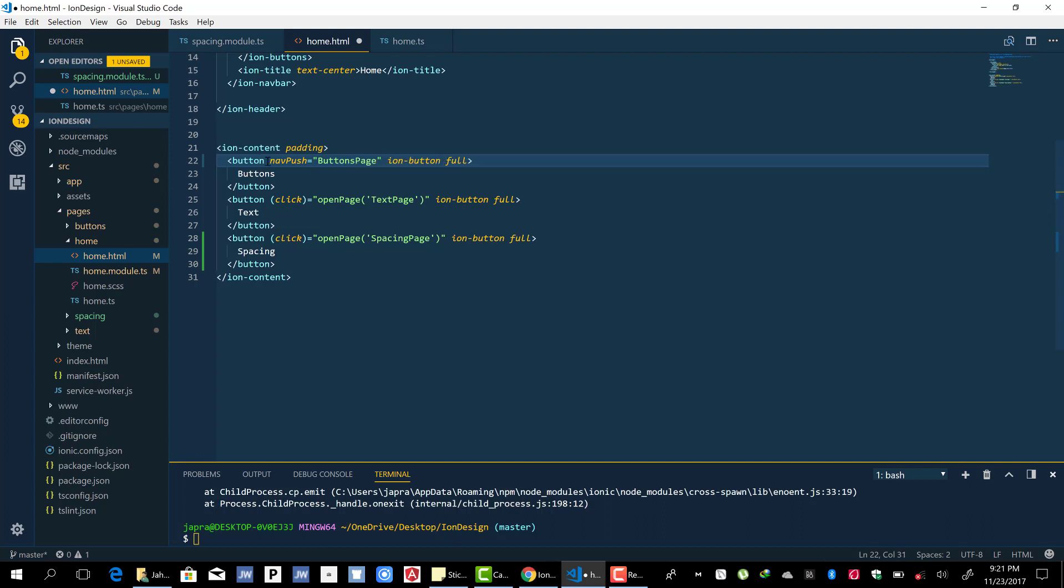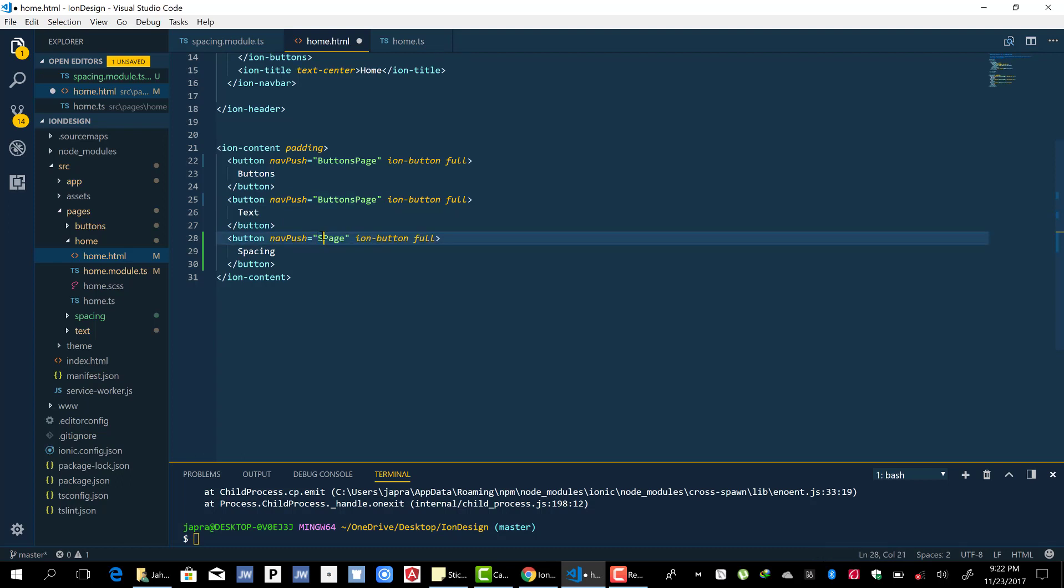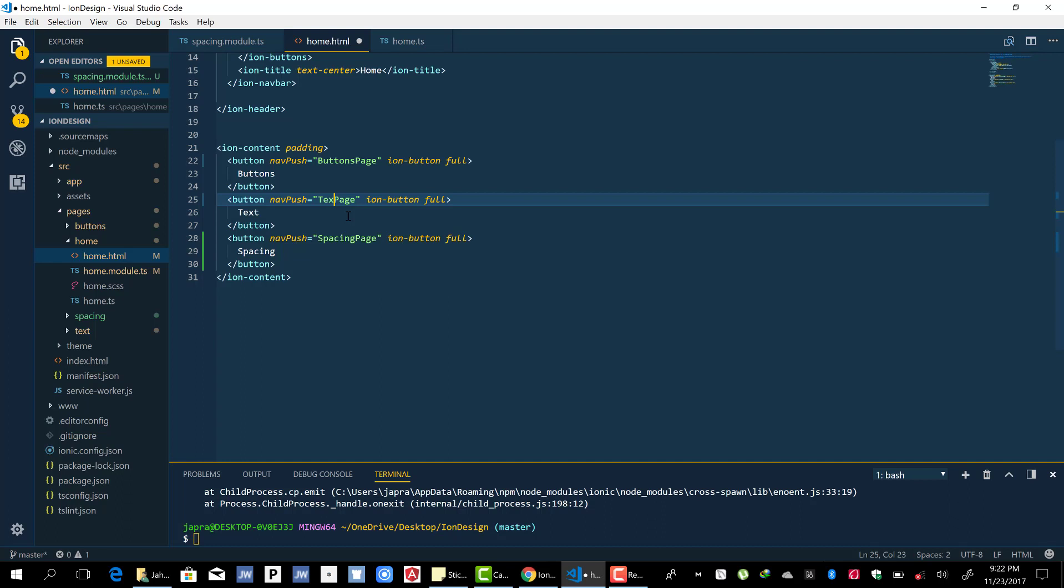That is it. There's no need to write a function to navigate to that page. So let's replace it. This one, and this one as well. Change this to space page and this one to text page. By clicking on them it should be easier to navigate to those pages.